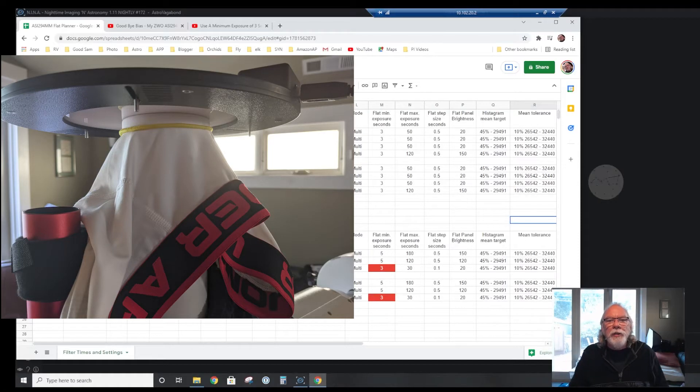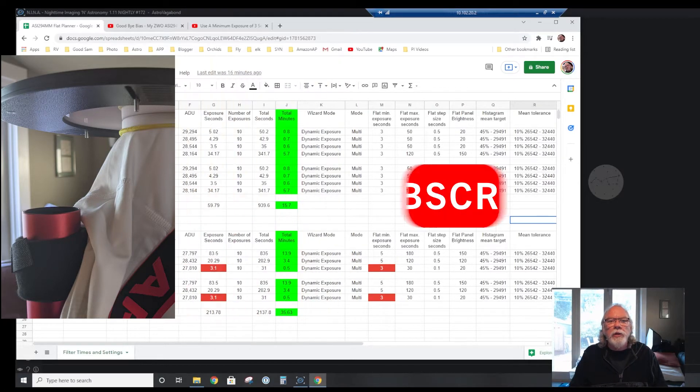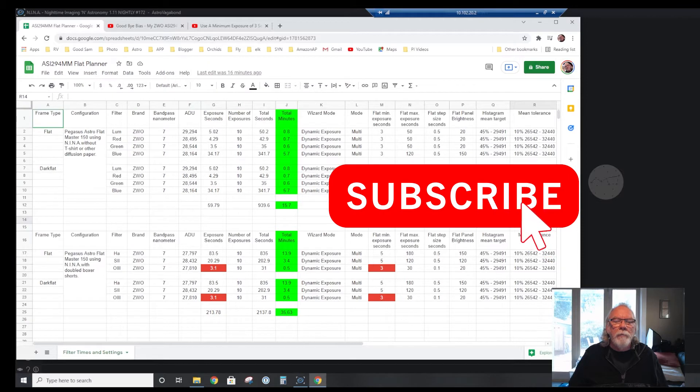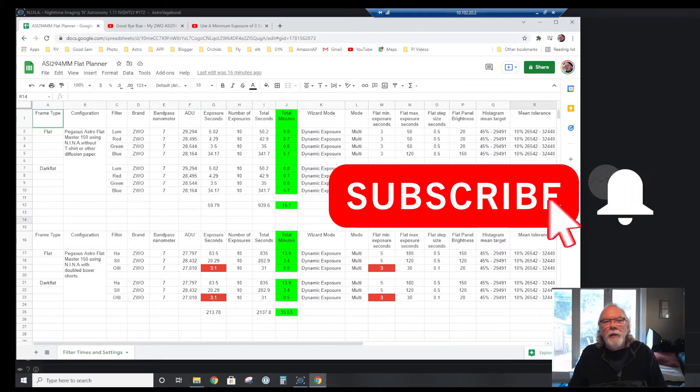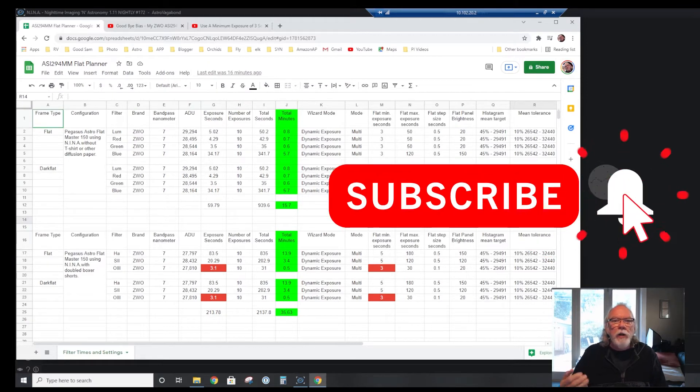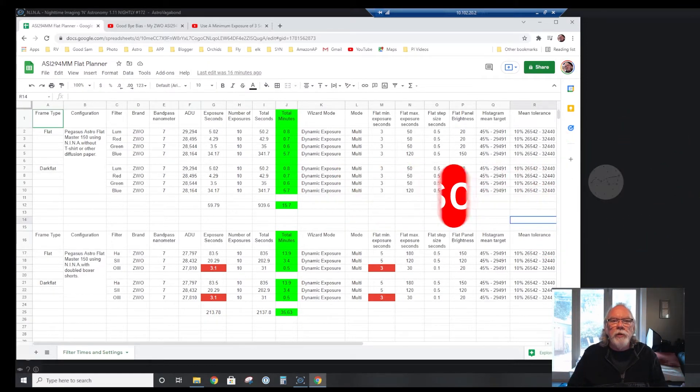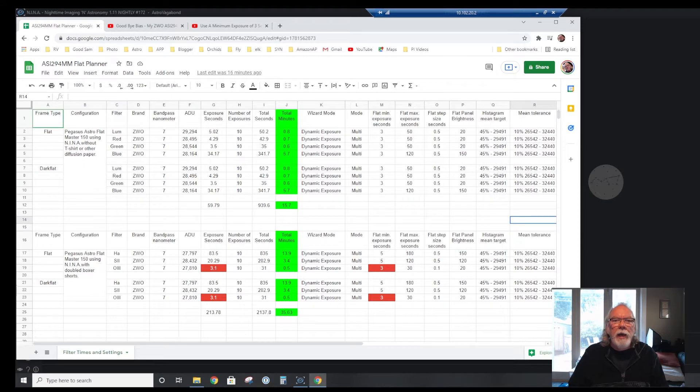Okay, let's get started. Hi, I'm Bill, and if this is the first time dropping into the channel, welcome. The purpose of this video is to share with you some decisions that I have made.